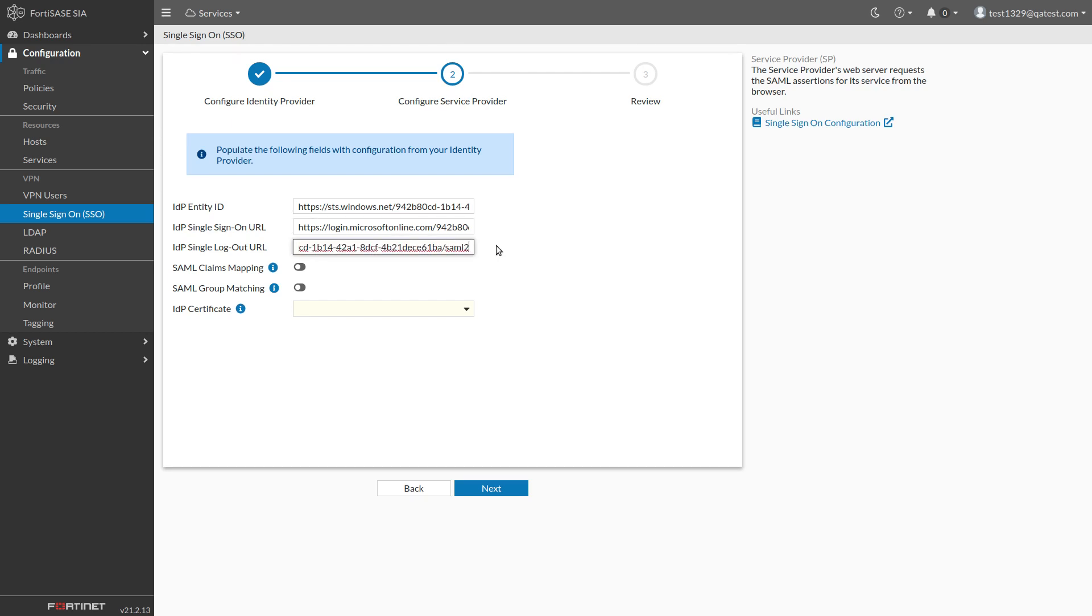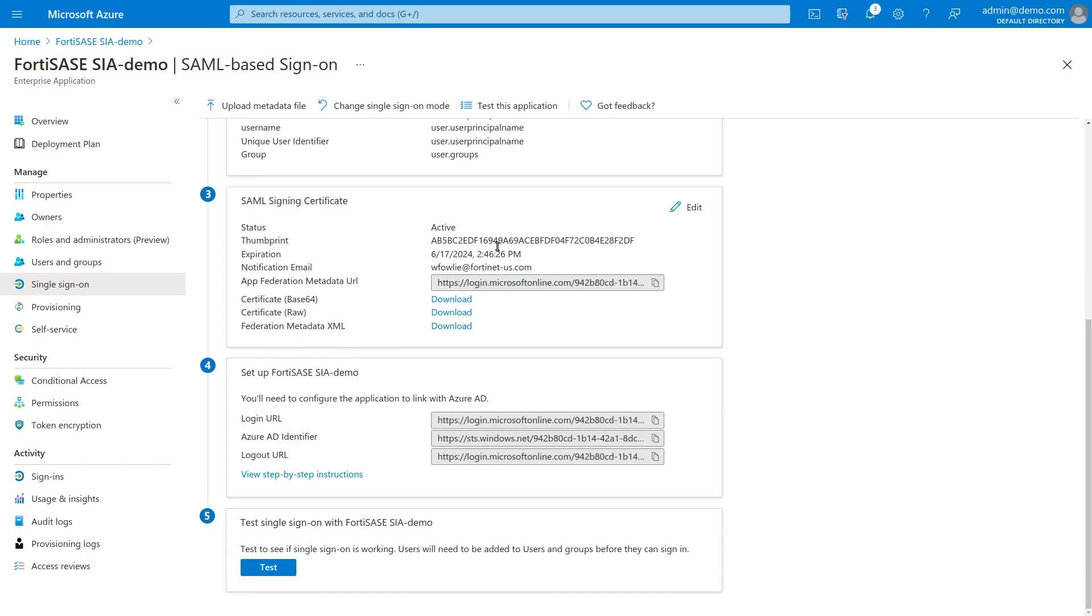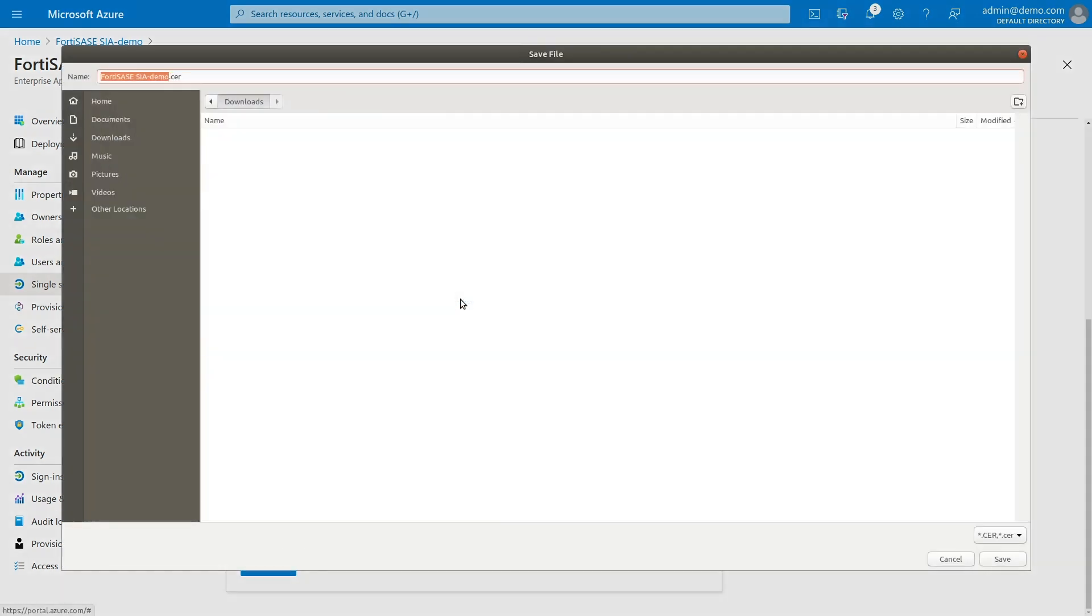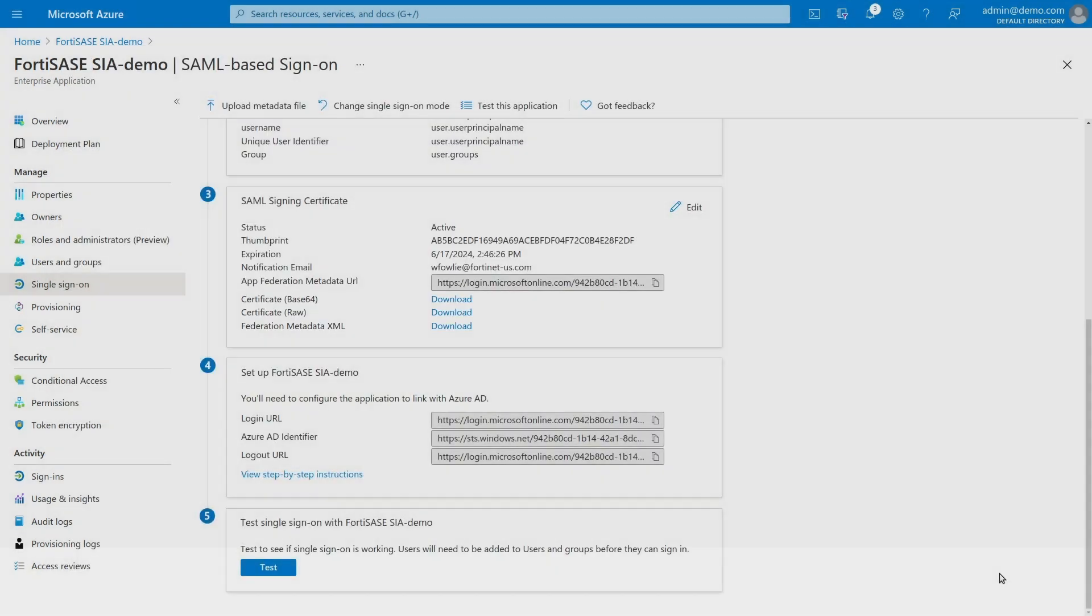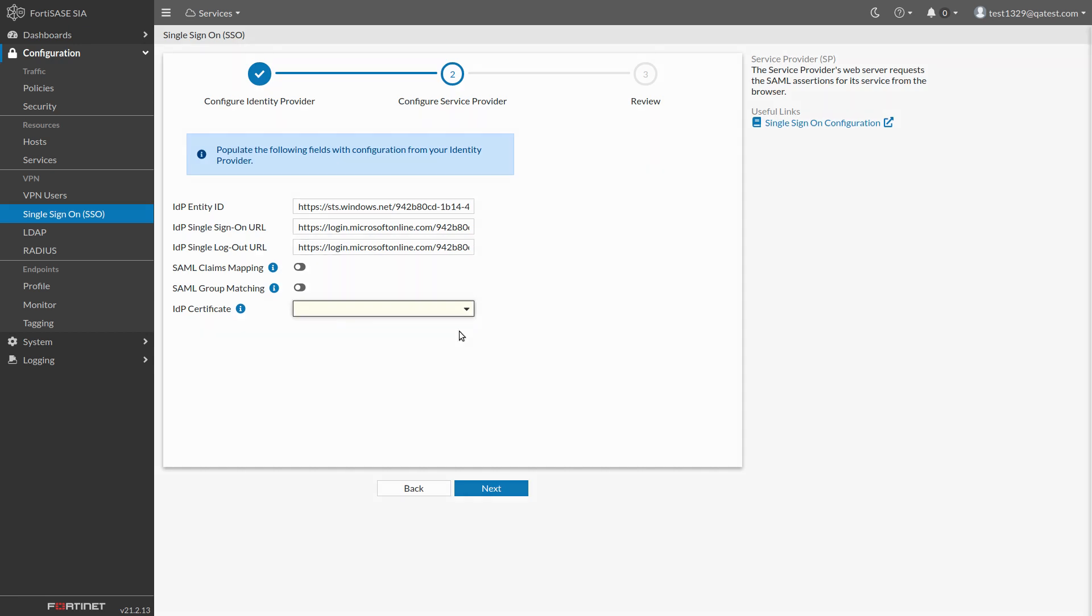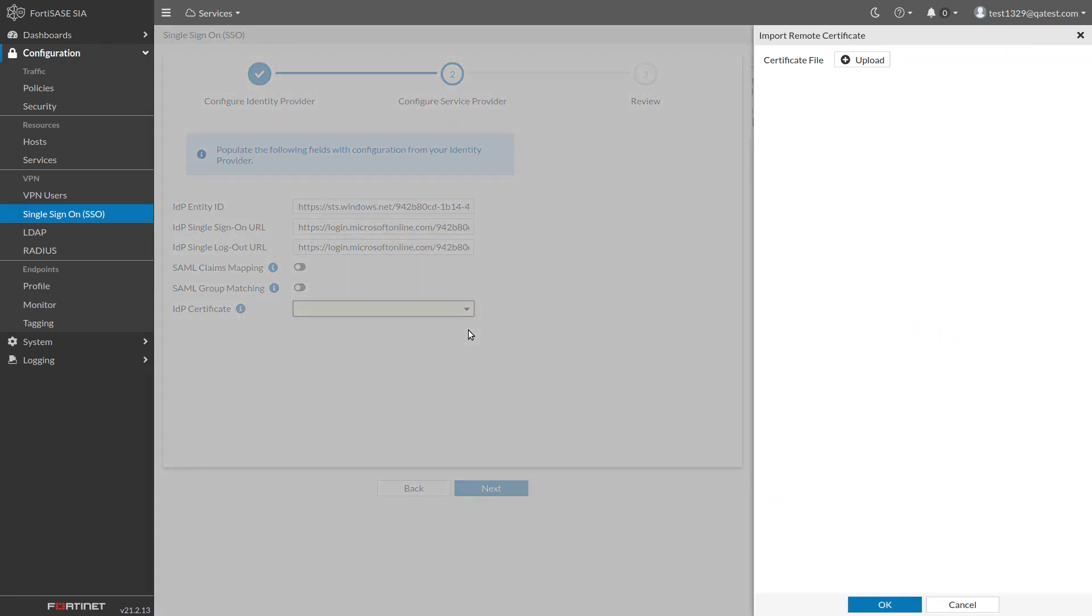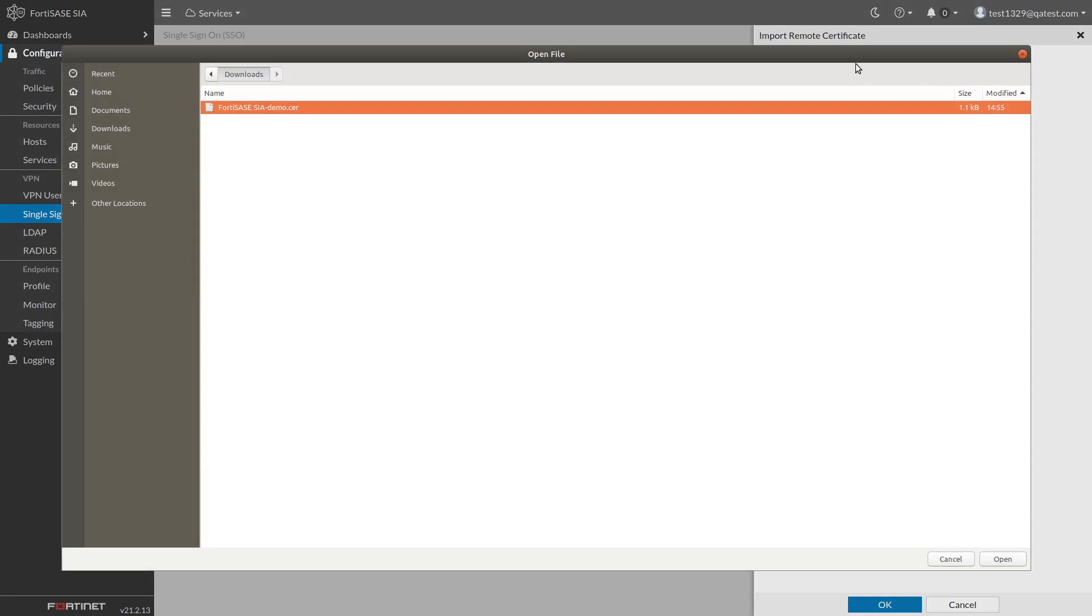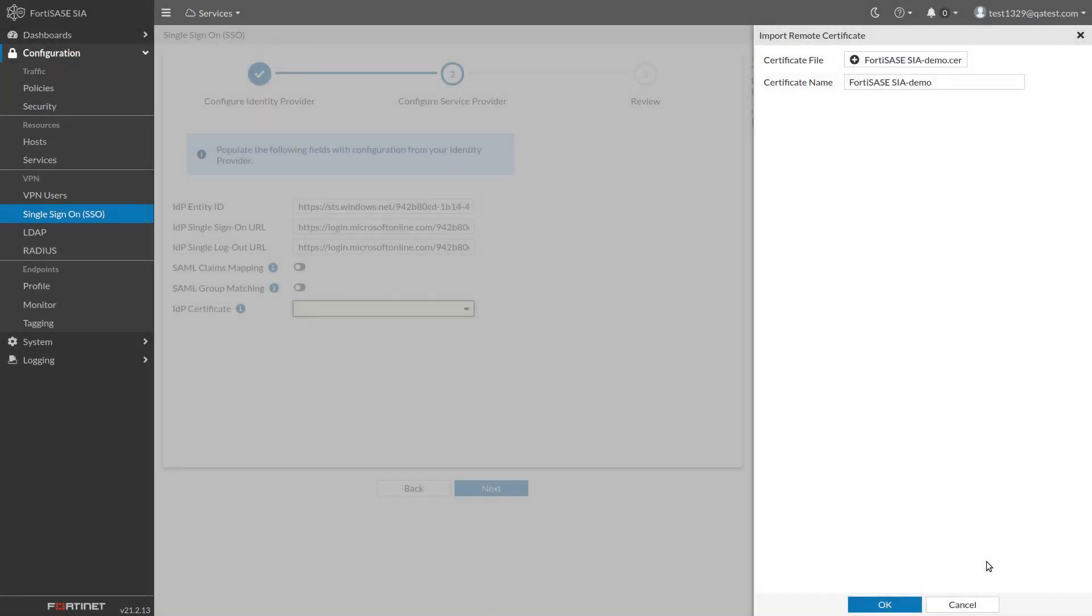On the Azure page, find Step 3, SAML Signing Certificate, and use the provided link to download the IDP certificate to your computer. Switch to FortiSASE, click the IDP Certificate field, and click the Create button. Click Upload, load the certificate file you just saved, and then click OK.